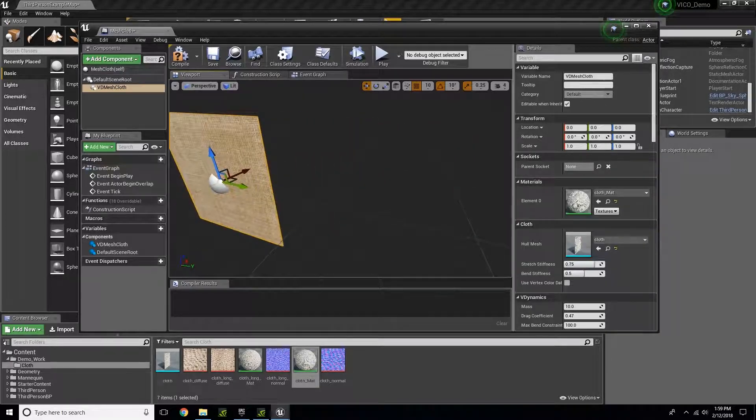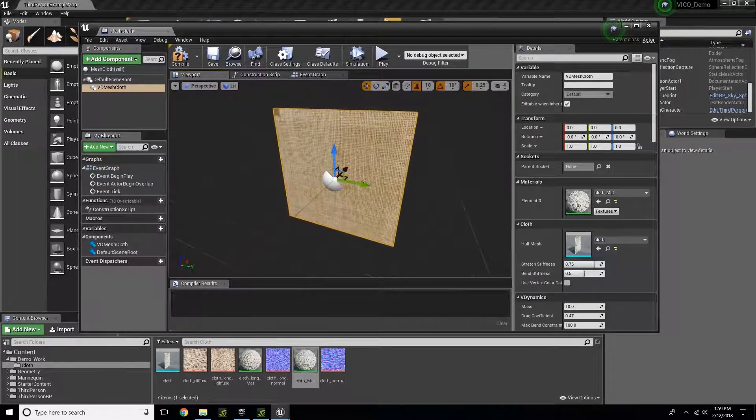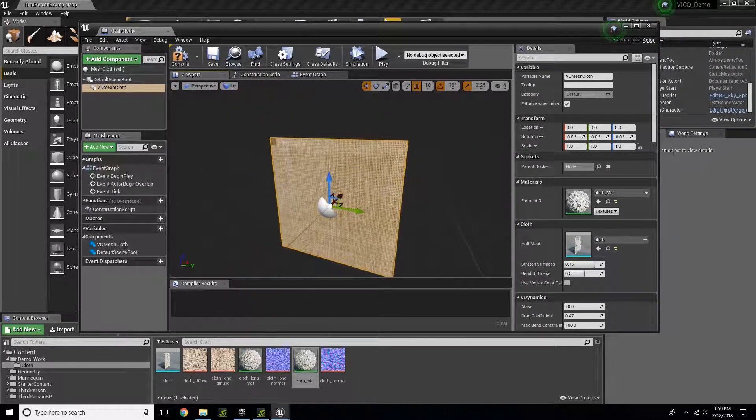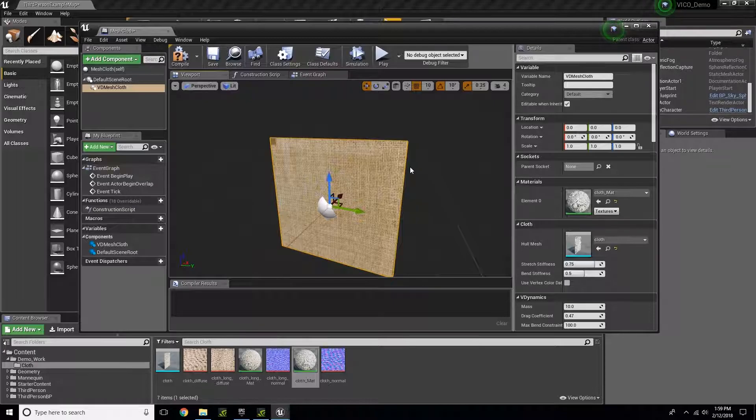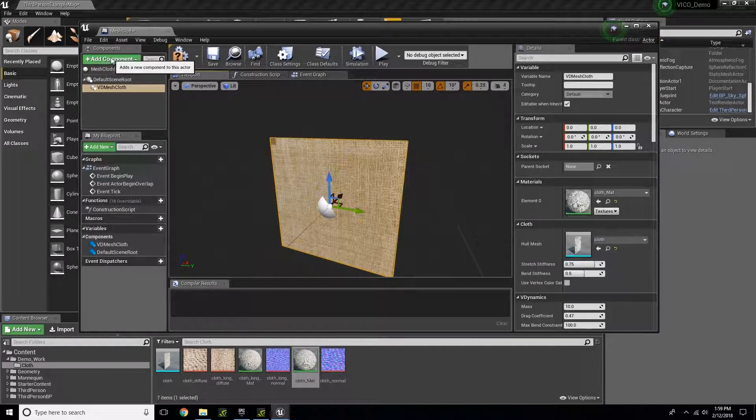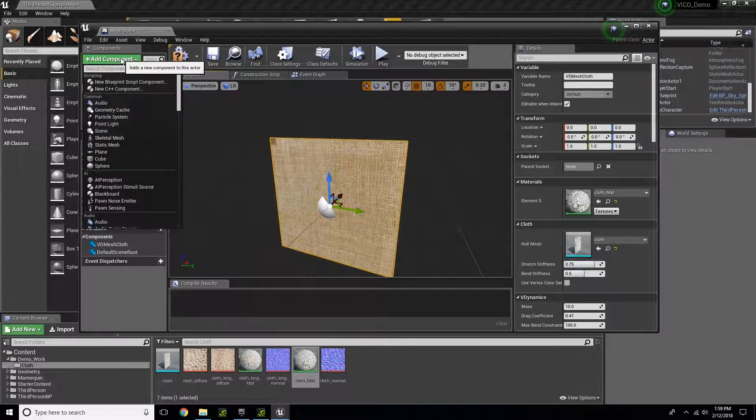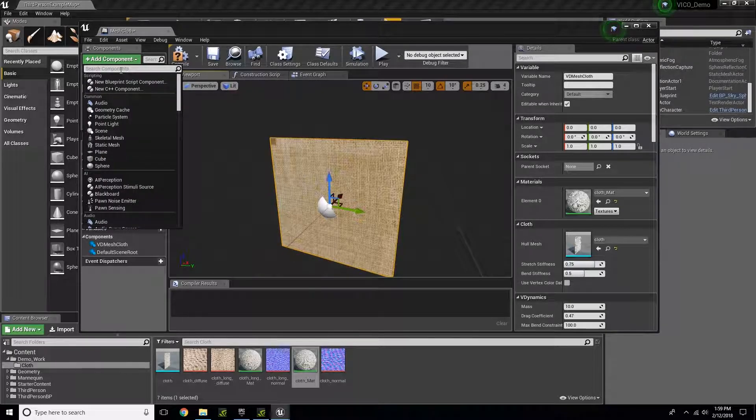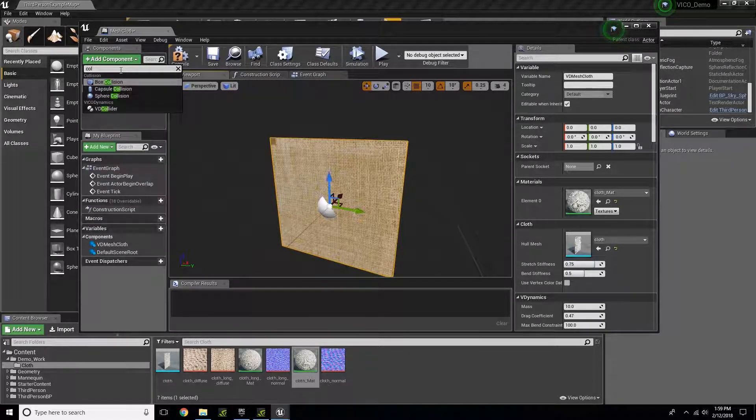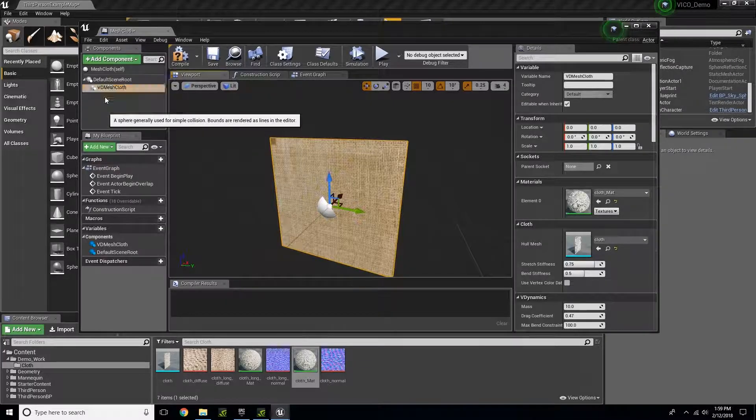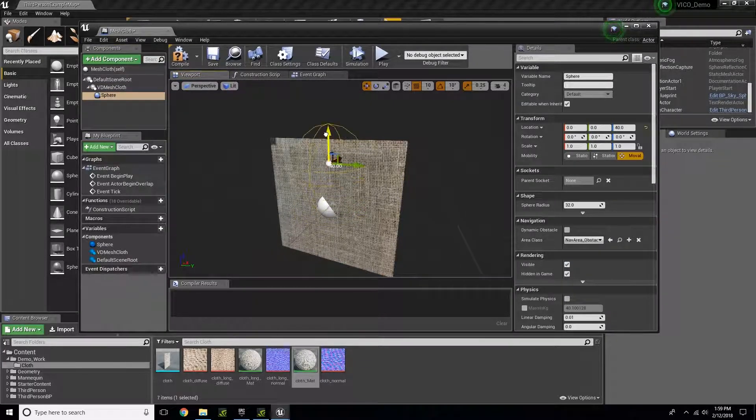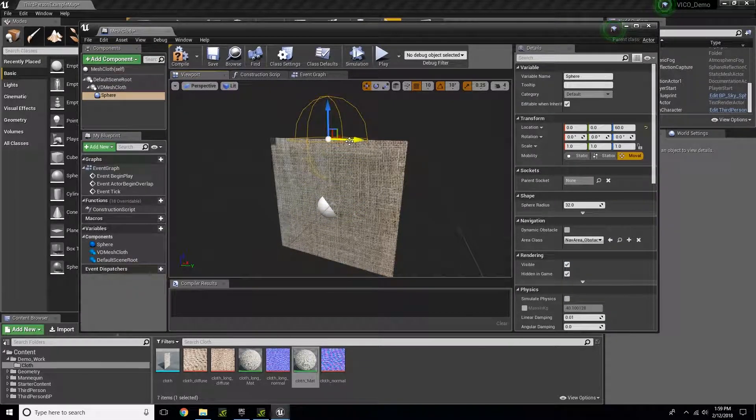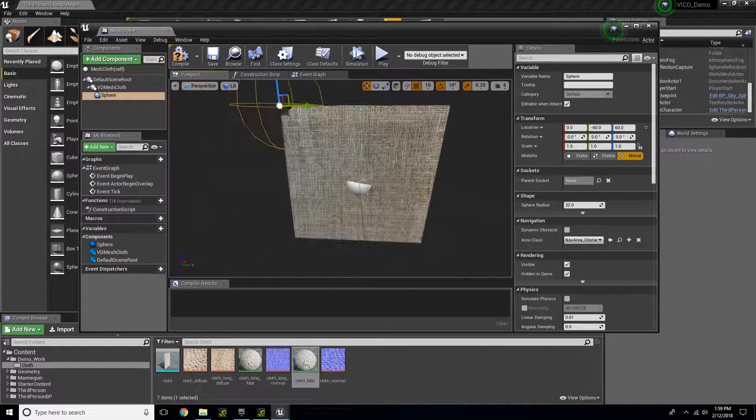But what I need to do is make sure it's attached to something. I'll come up here to Add Component, type in collision and take a sphere collision, bring it up and then to the edge.